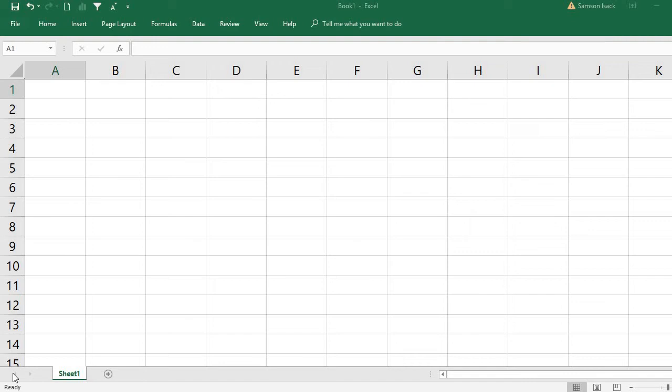Hi, welcome. I am going to show you how to bring data from another Excel file and use that data to create a pivot table in our current file.